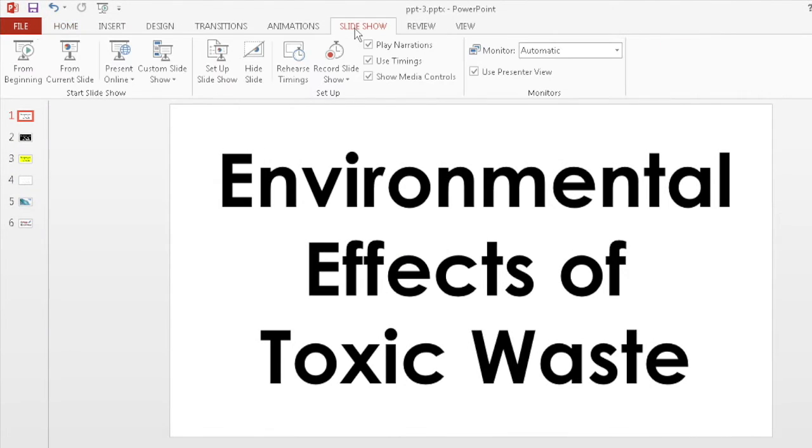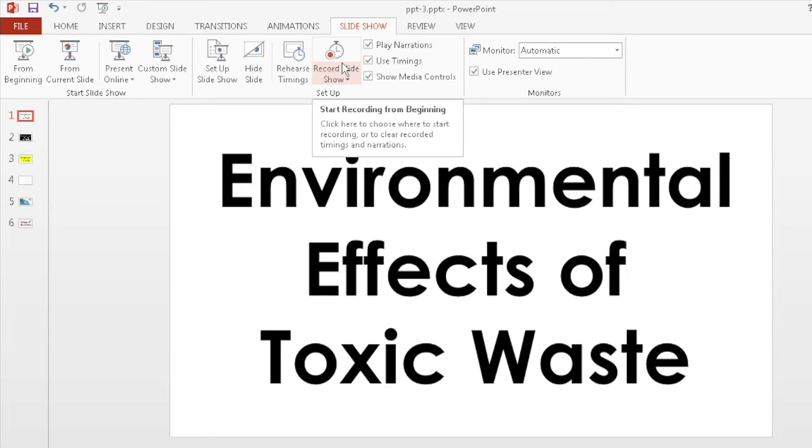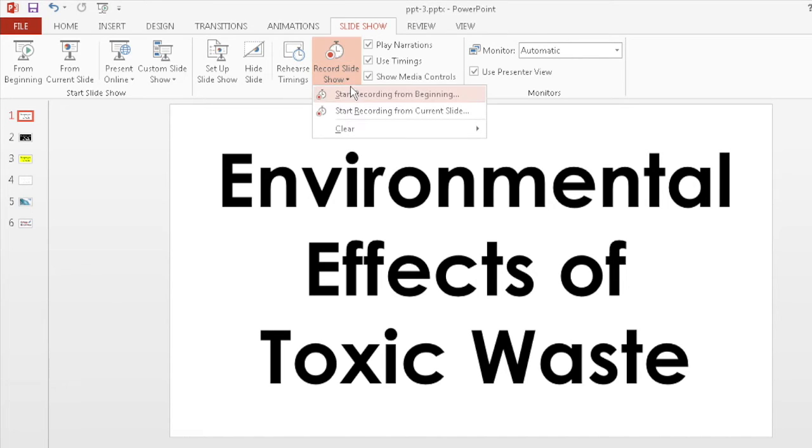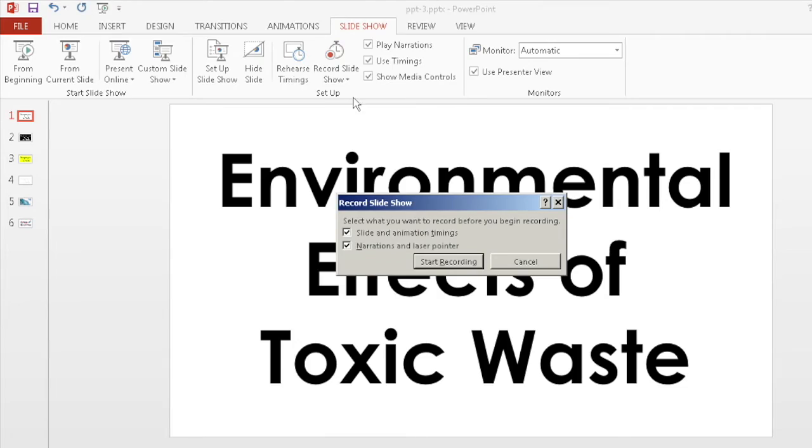When you're ready to record, go to the slideshow tab and click on record slideshow. You can either start from the beginning or record the slides one at a time. Keep in mind if you record one slide at a time, the audio might not sound smooth or conversational, so just try to keep it as natural as possible.